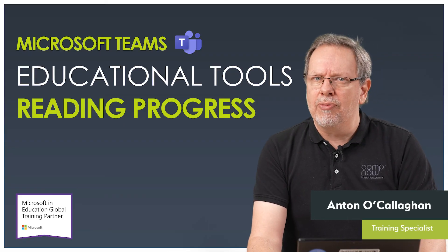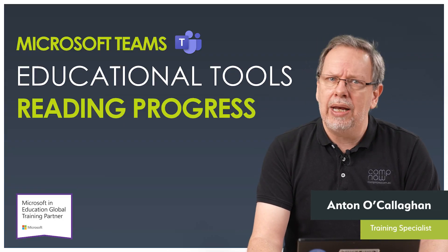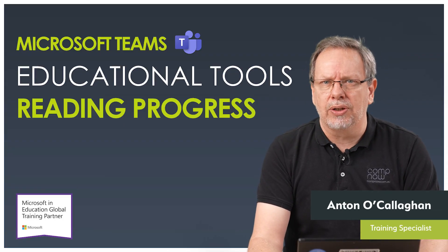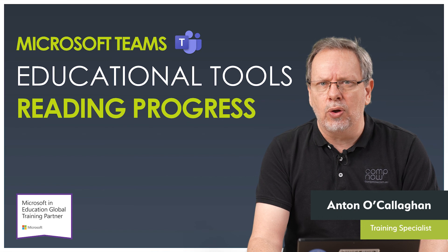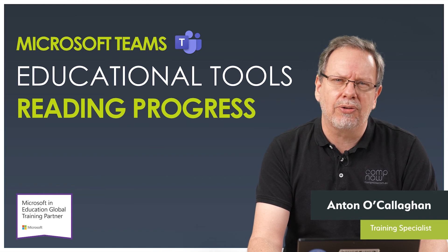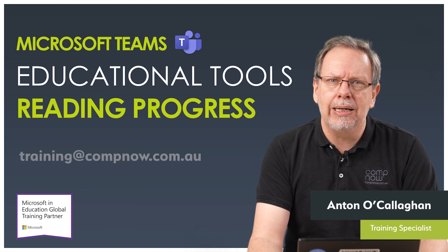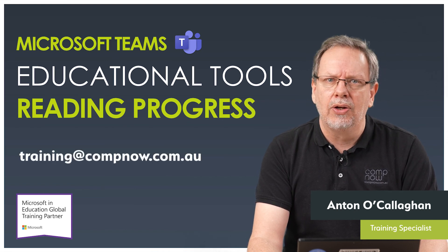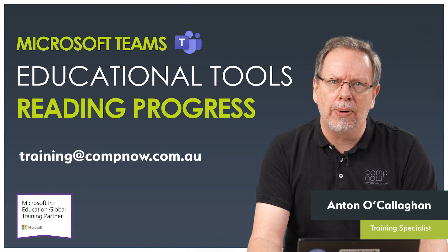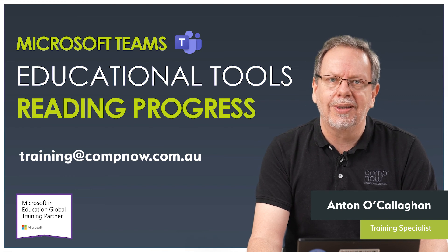If you would like more information about Reading Progress or any of the other courses that CompNow can offer you in your successful implementation of Office 365 and Teams, please email me at training at compnow.com.au. Thank you.